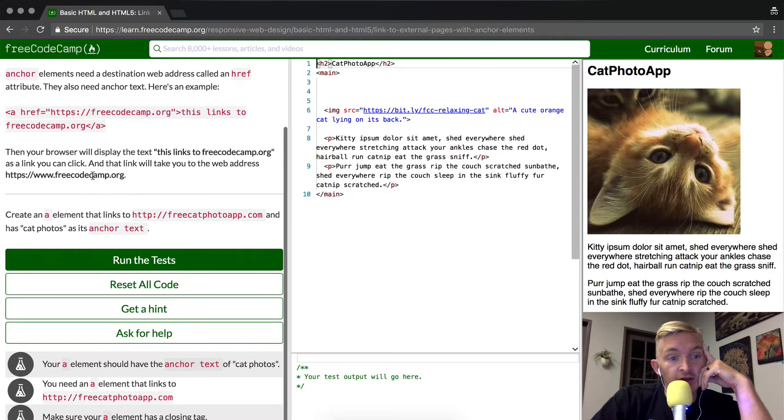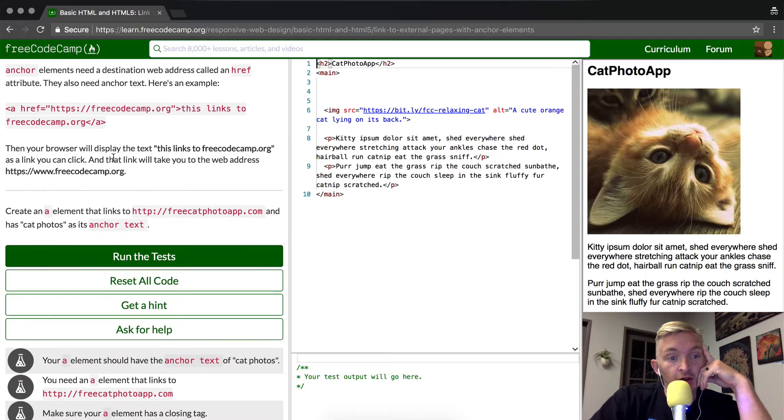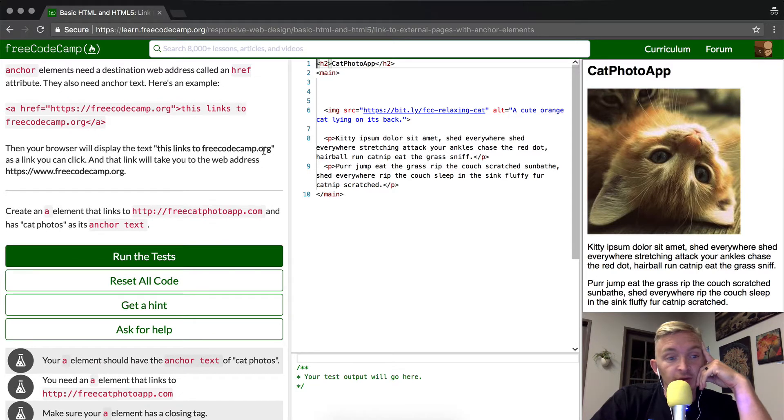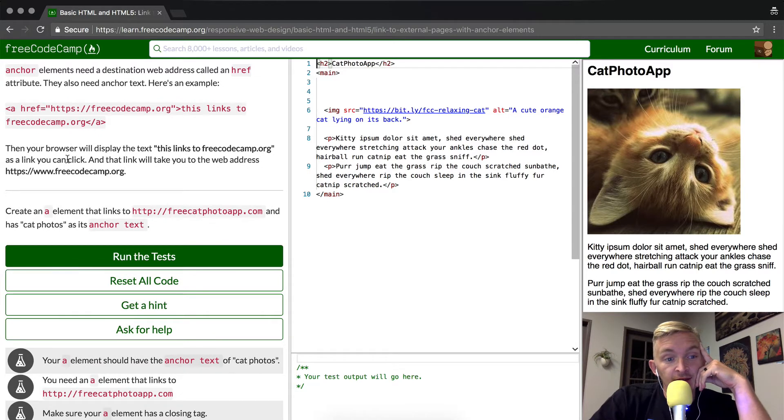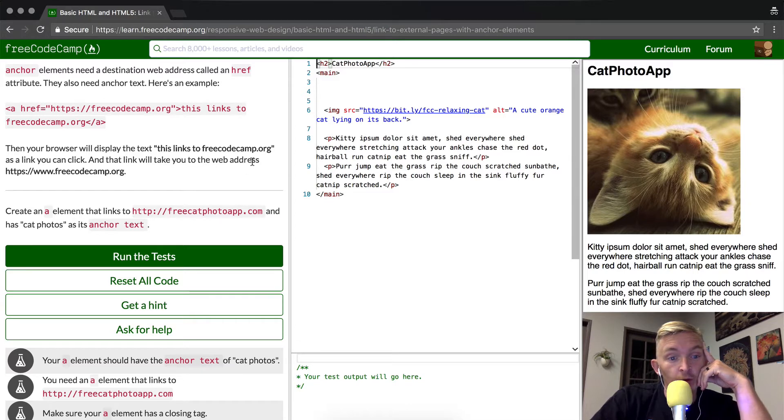Then your browser will display the text this links to freecodecamp as a link you can click, and the link takes you to the web address that's in there.